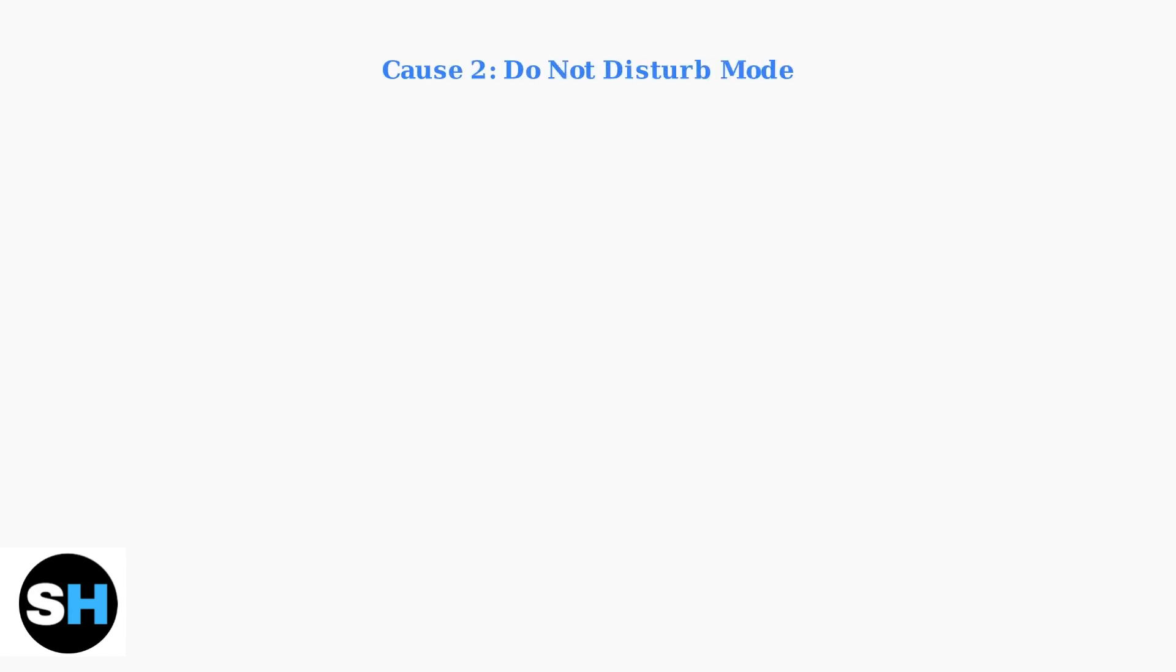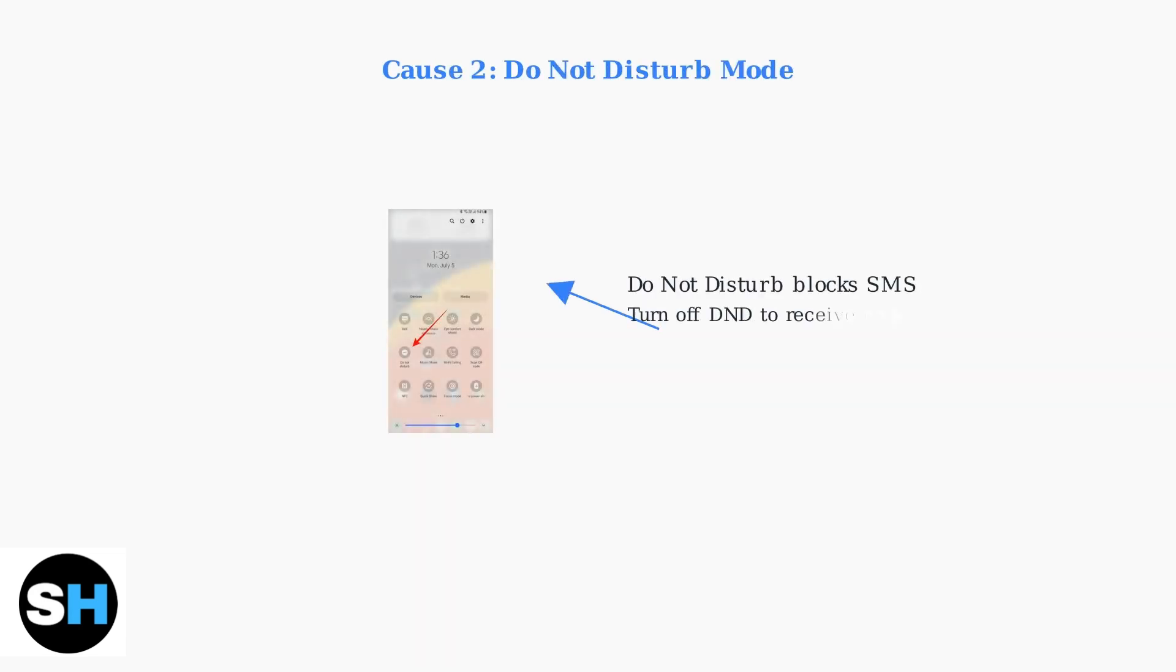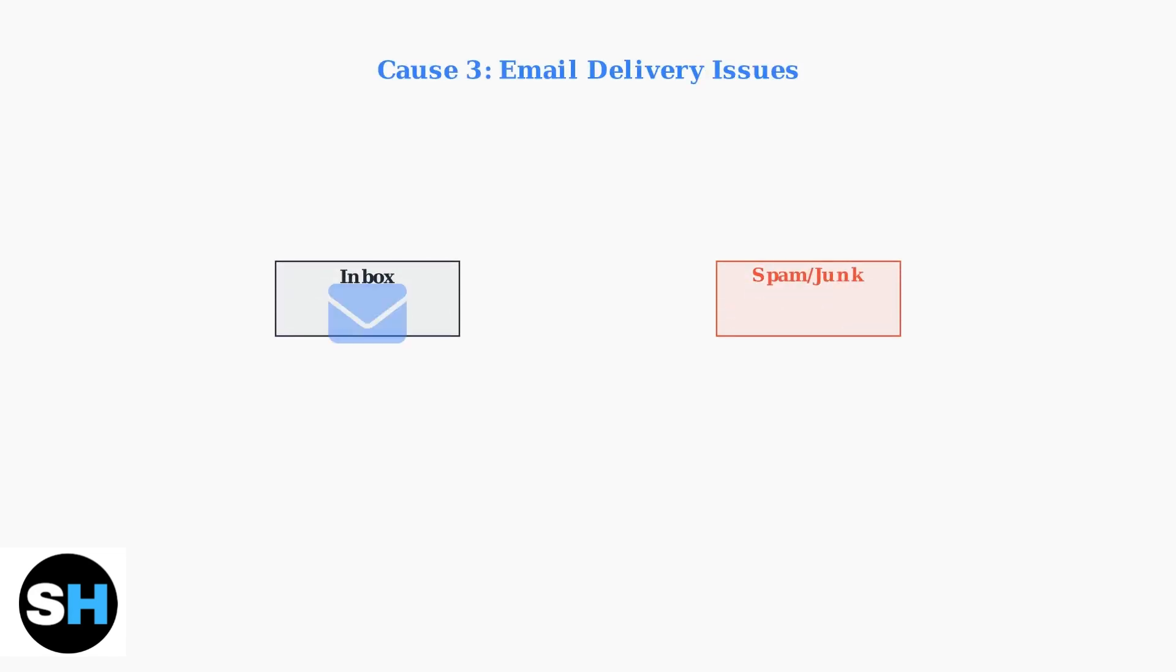Make sure Do Not Disturb mode isn't active on your phone, as this can block SMS messages containing your verification code. Email issues could also be the culprit.